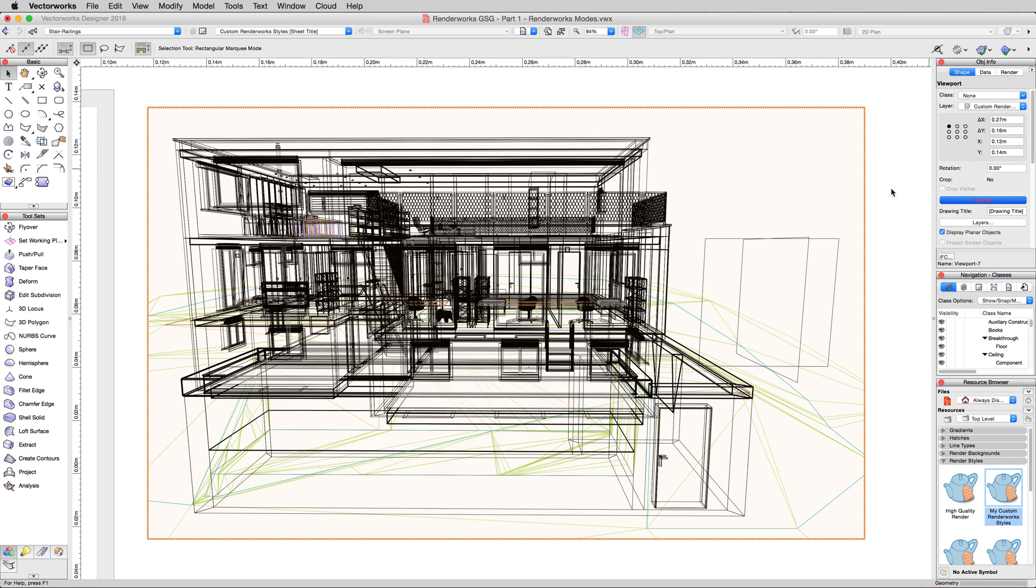That's applied and we'll update this viewport. You'll notice this will update much faster than it does in the design layer because it's only having to do about a quarter of the pixels that the design layer had to do on this particular display.